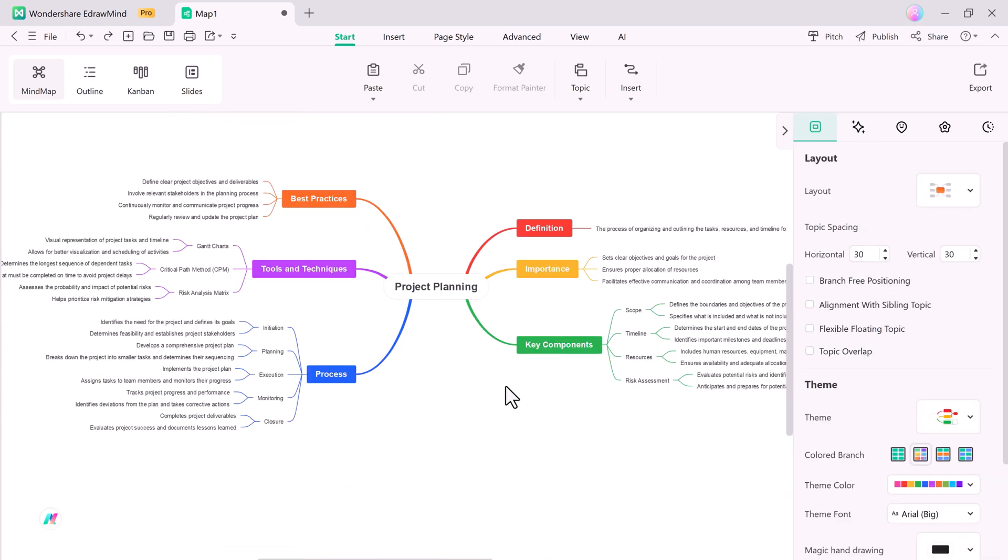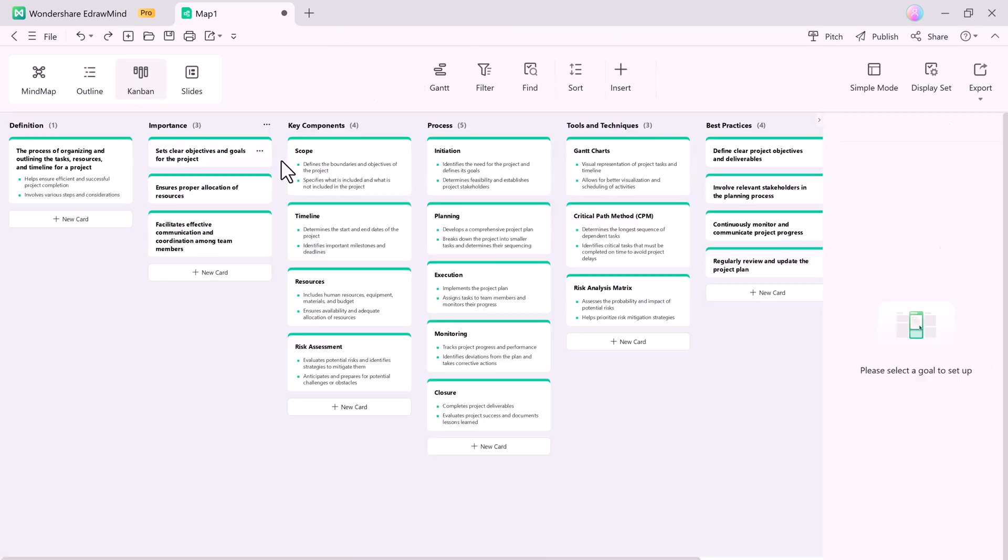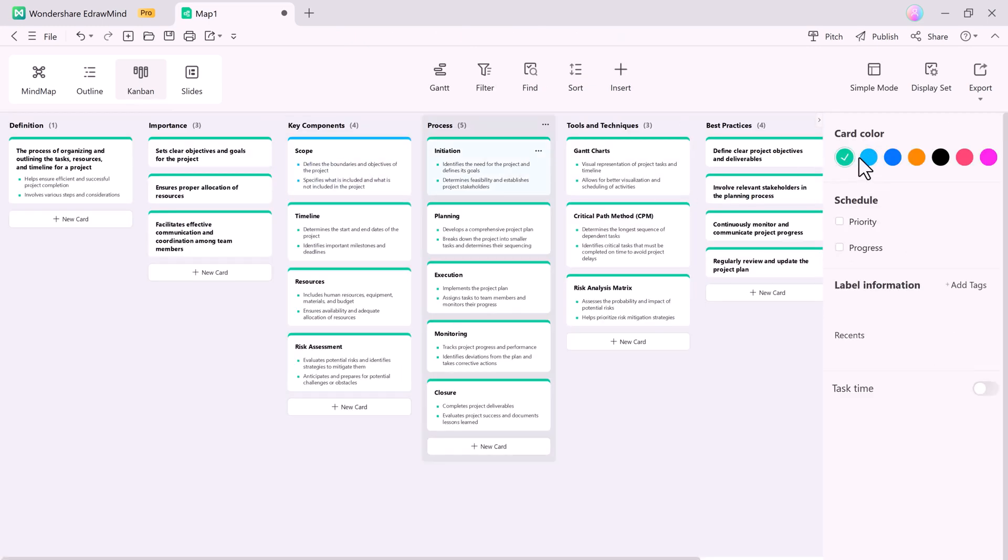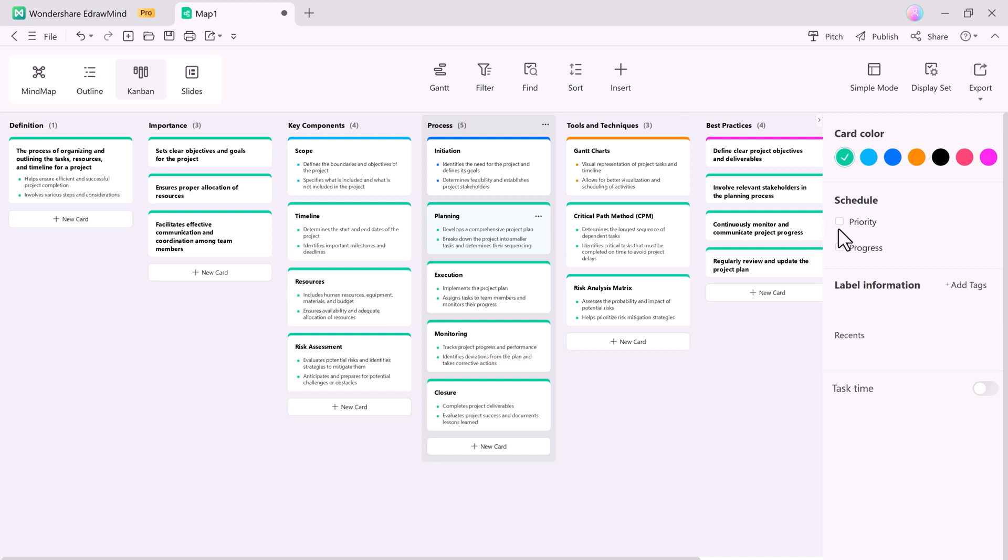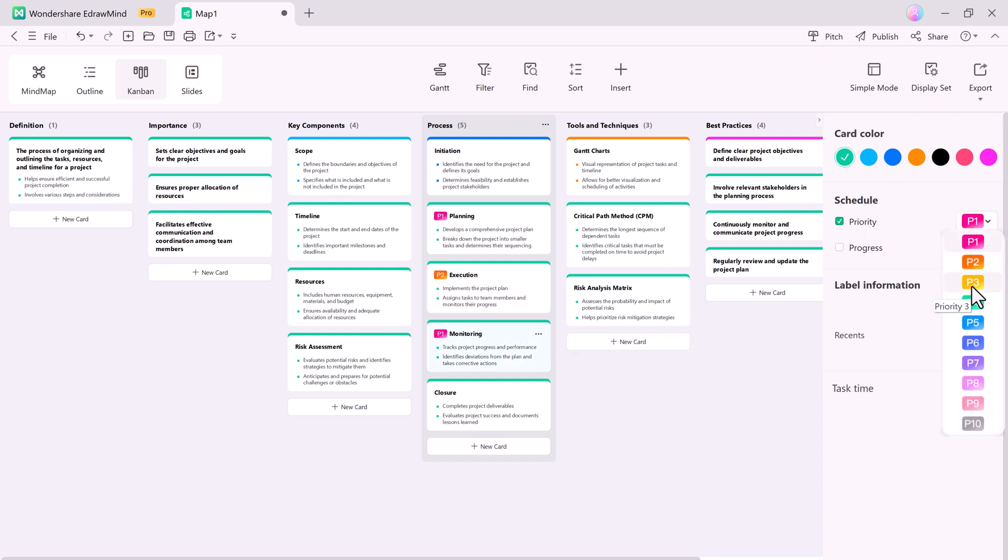And Kanban Mode, one of the most powerful additions in version 12 is the Kanban Mode. This mode allows you to map mind maps directly into Kanban-style tiles. You can present your ideas in card form, arranging them in columns, perfect for task management or process flows. You can set card colors, assign priority levels, track progress, and much more.